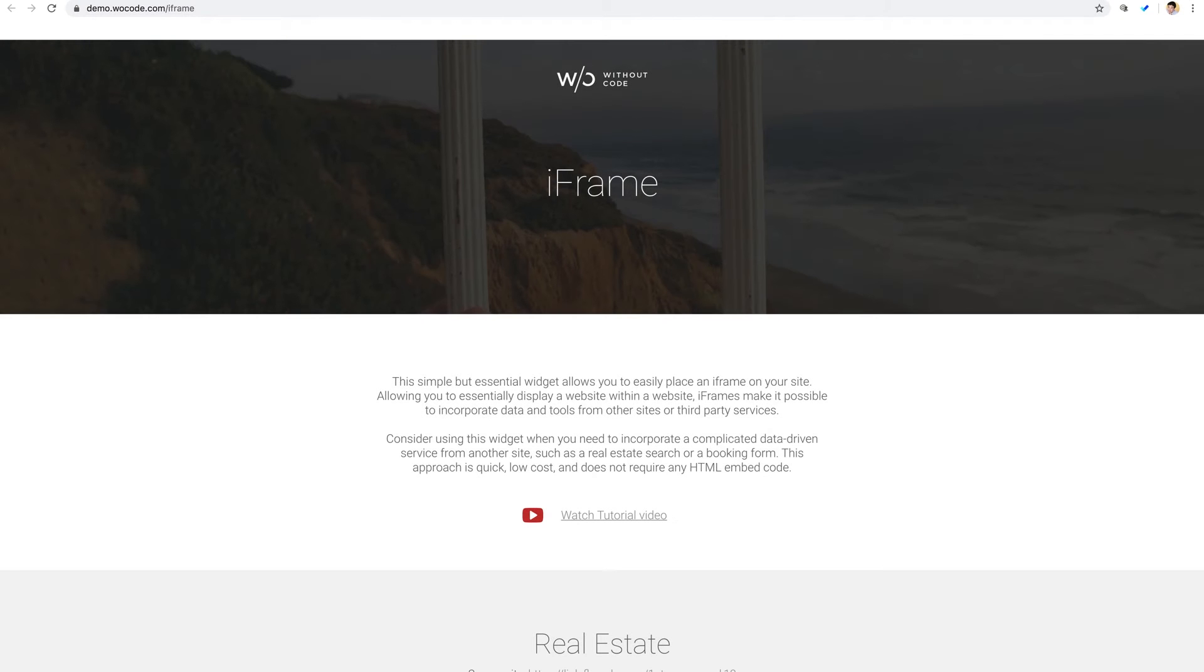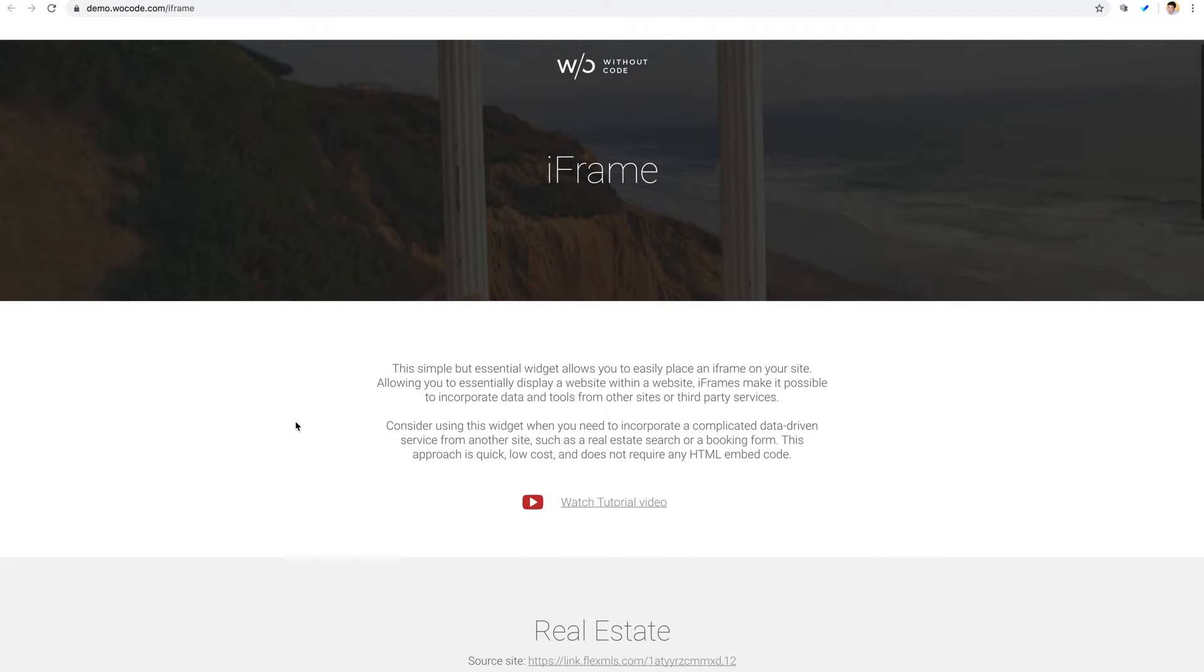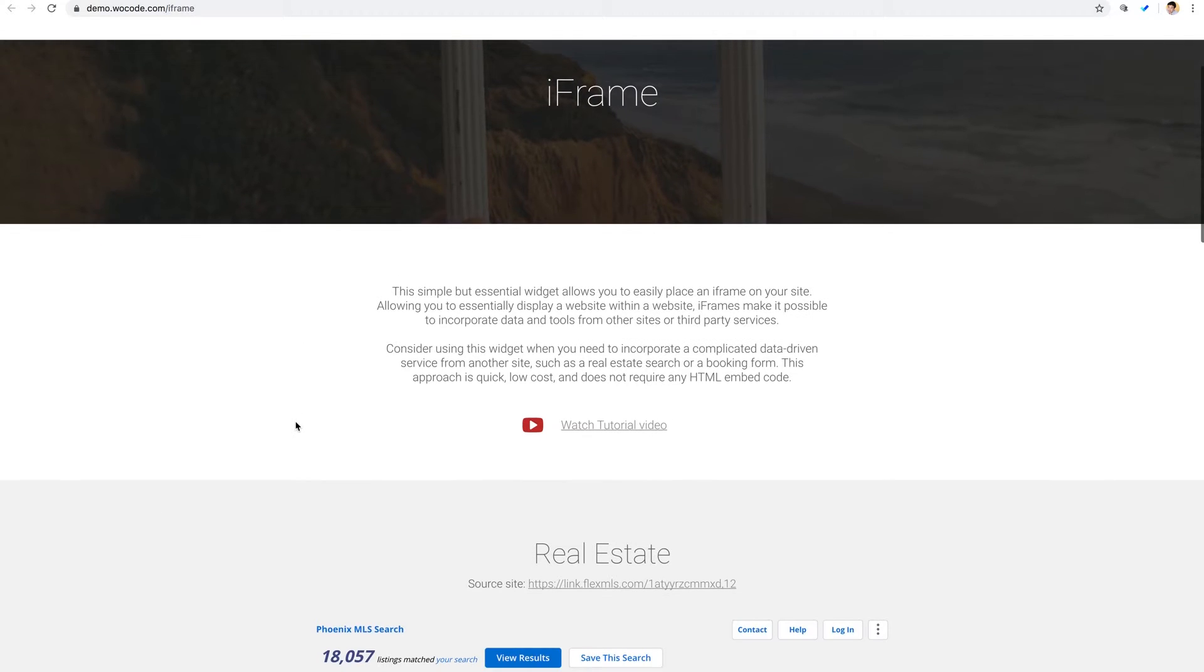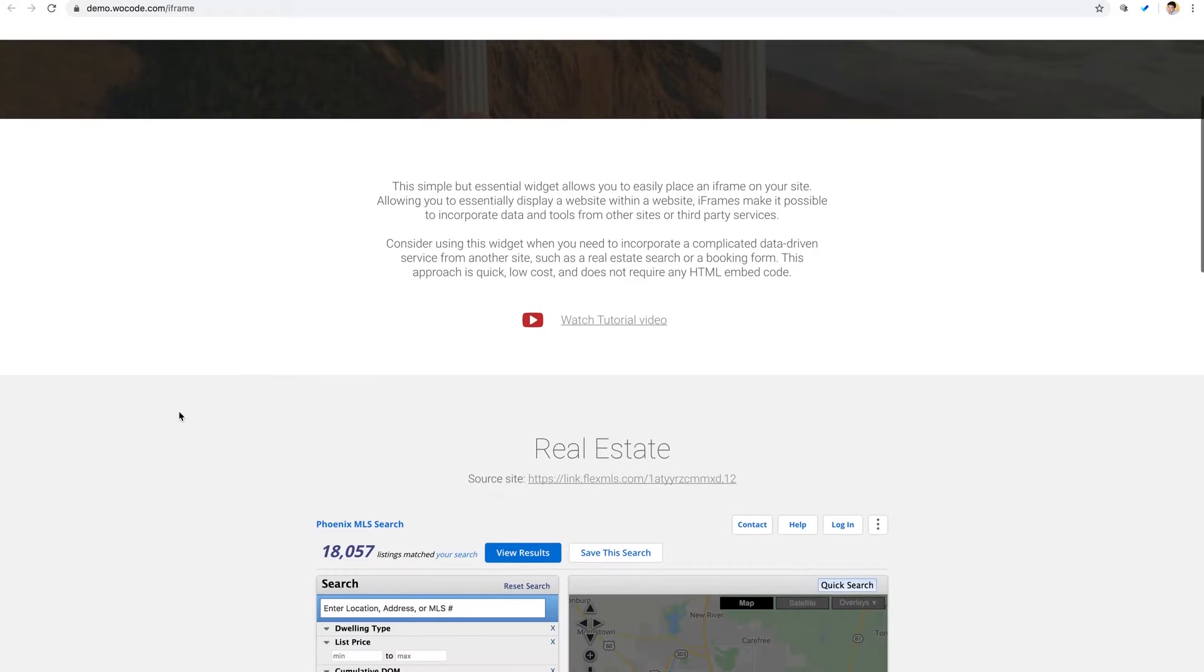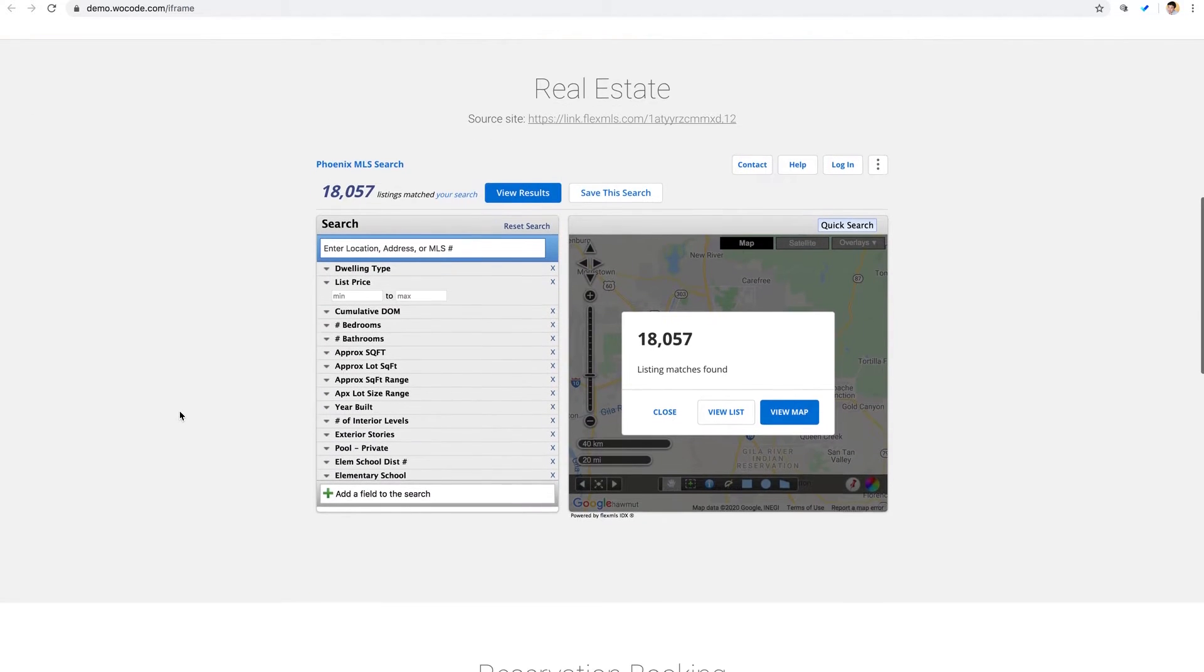What's up everyone, Ashton here from Without Code back with another tutorial video. Today we're taking a look at our new iframe widget for the web builder. This widget is a super simple way to display an iframe on your website.